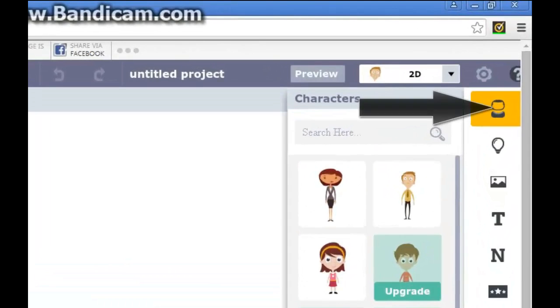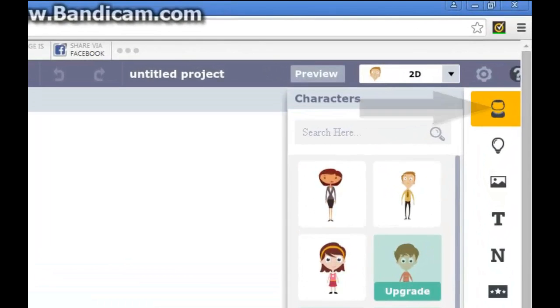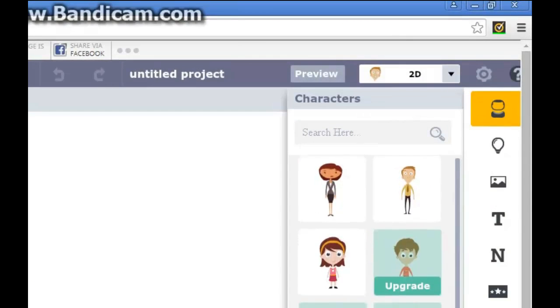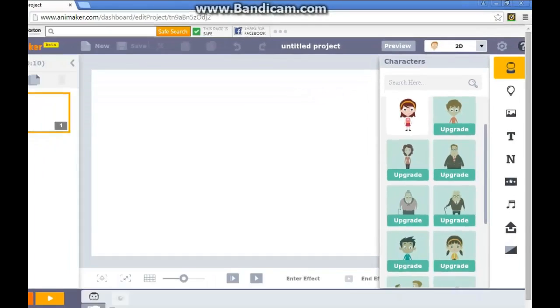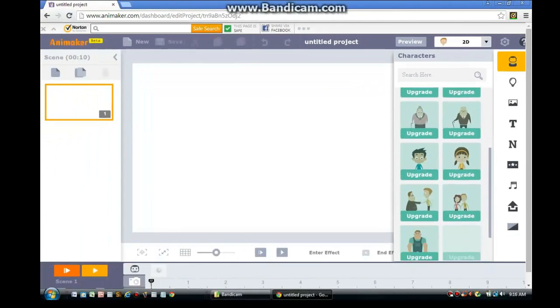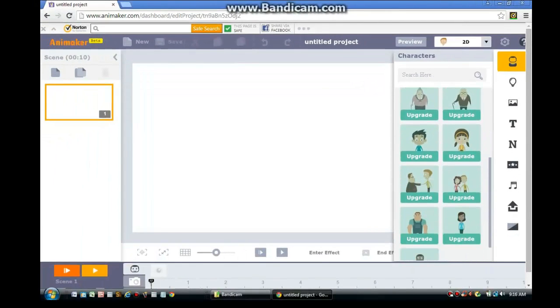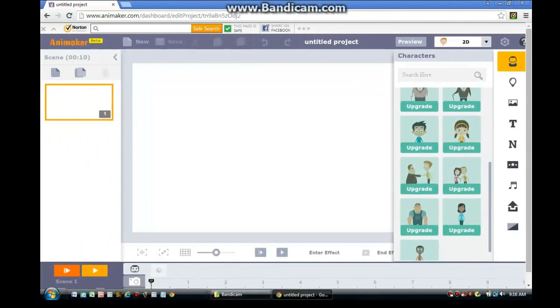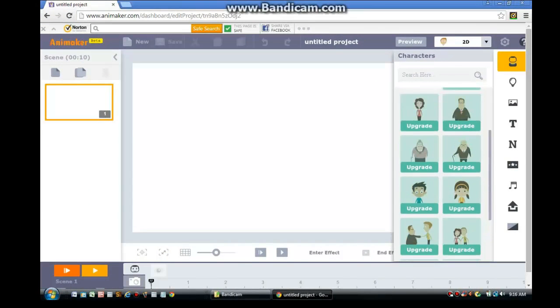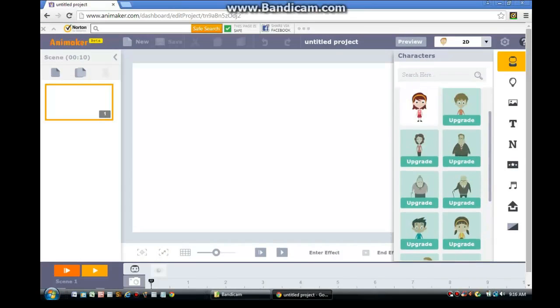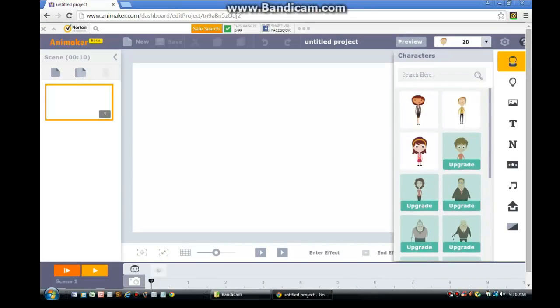Once you click it, you'll see a numerous set of characters that are available in Animaker. All you've got to do is scroll down to see the various characters. You might notice that many of them have the word upgrade. That basically means you need to upgrade your Animaker account into a premium account.